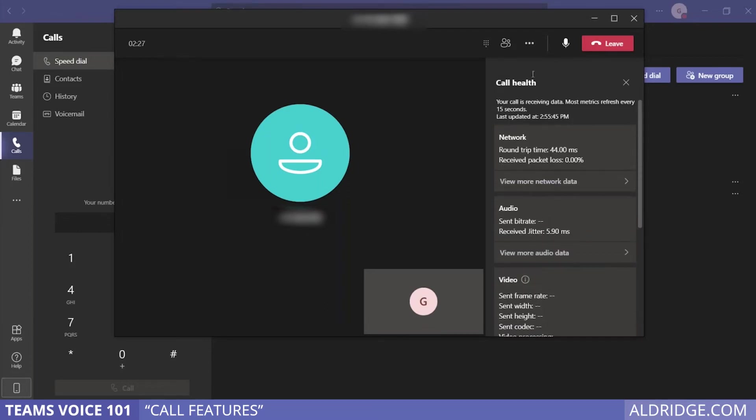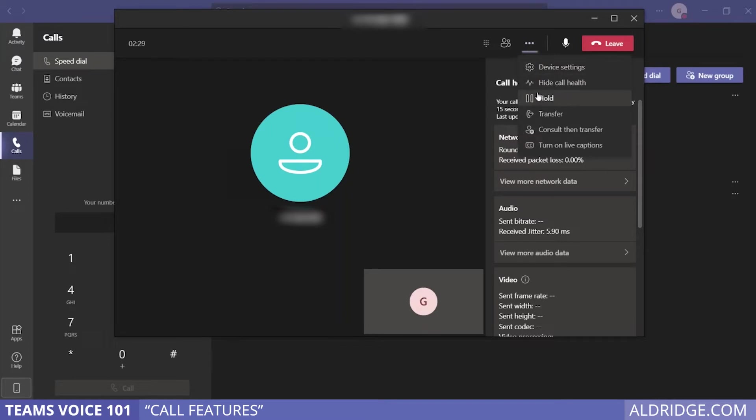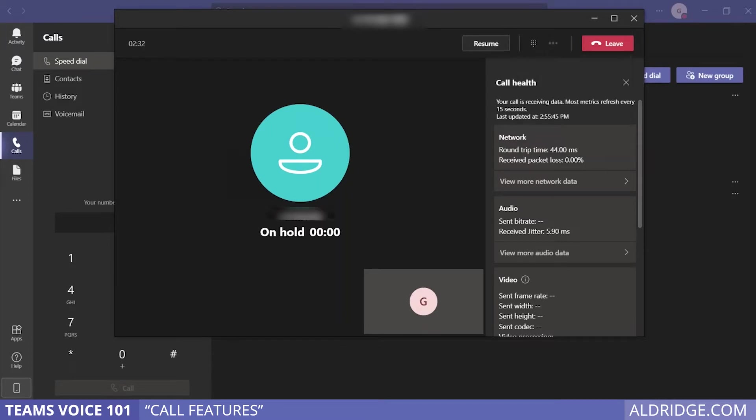To place a call on hold, simply place it on hold. To take a call off hold, click the resume button.